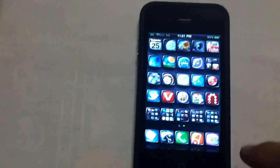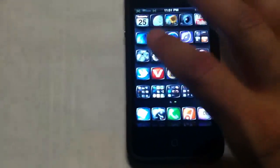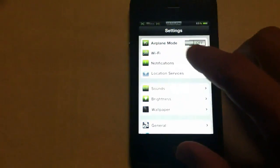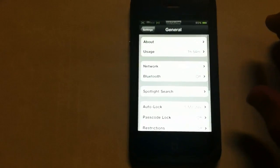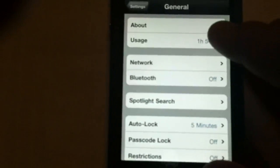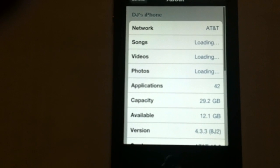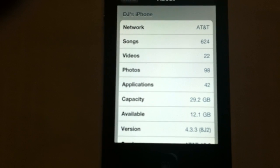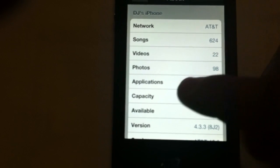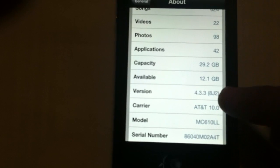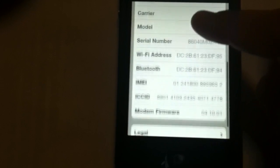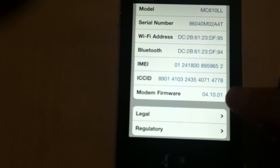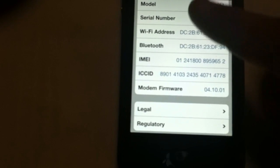We'll go through a couple basic things. As you can see right now, I'm on AT&T, software version 4.3.3, baseband 4.10.01.